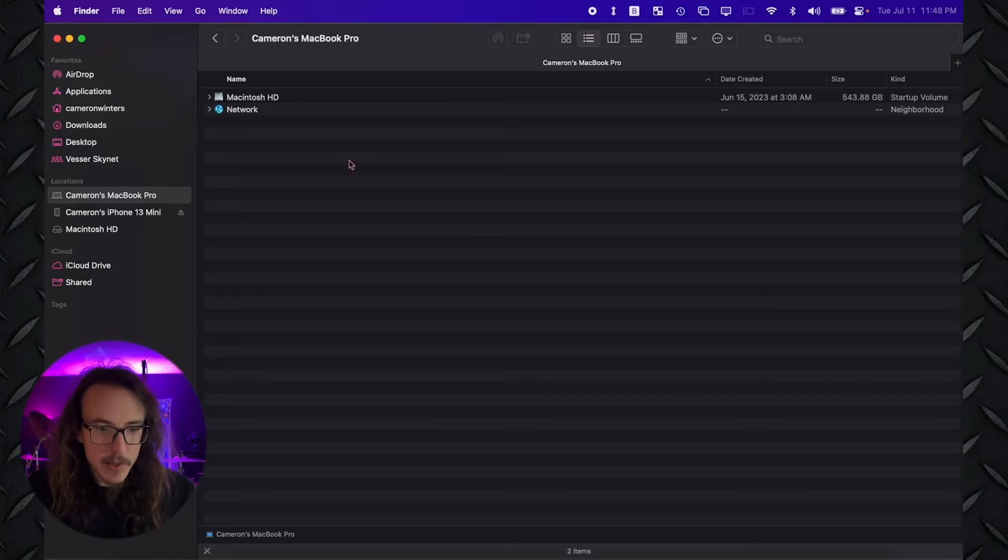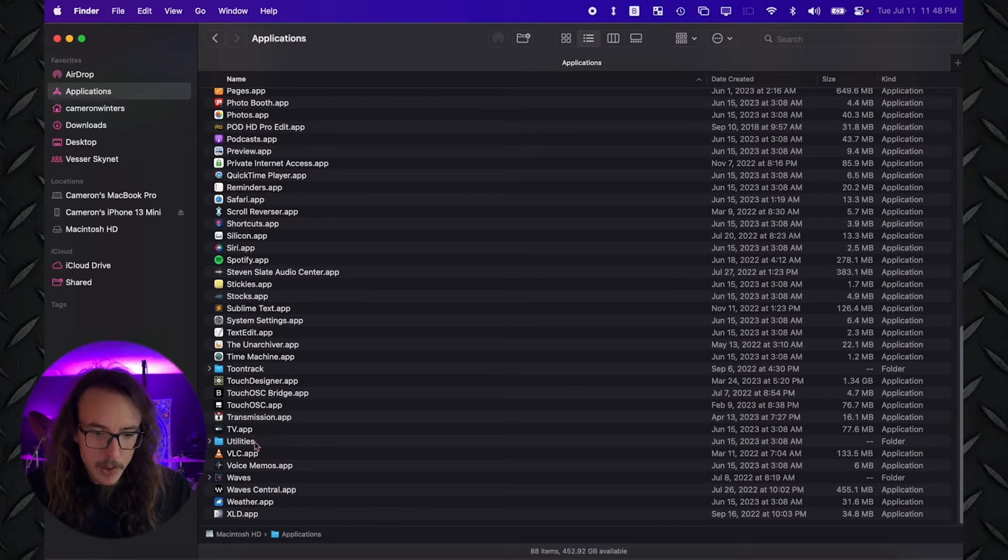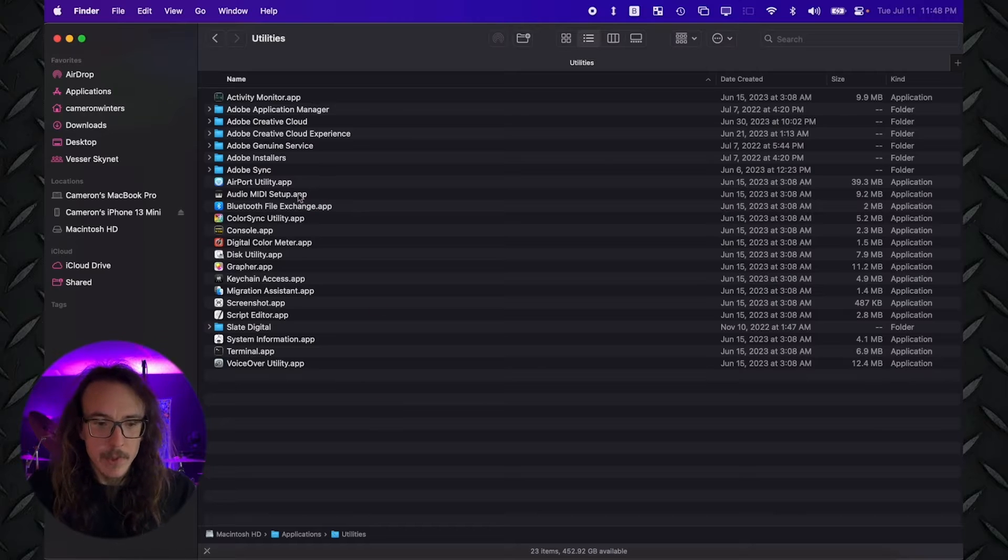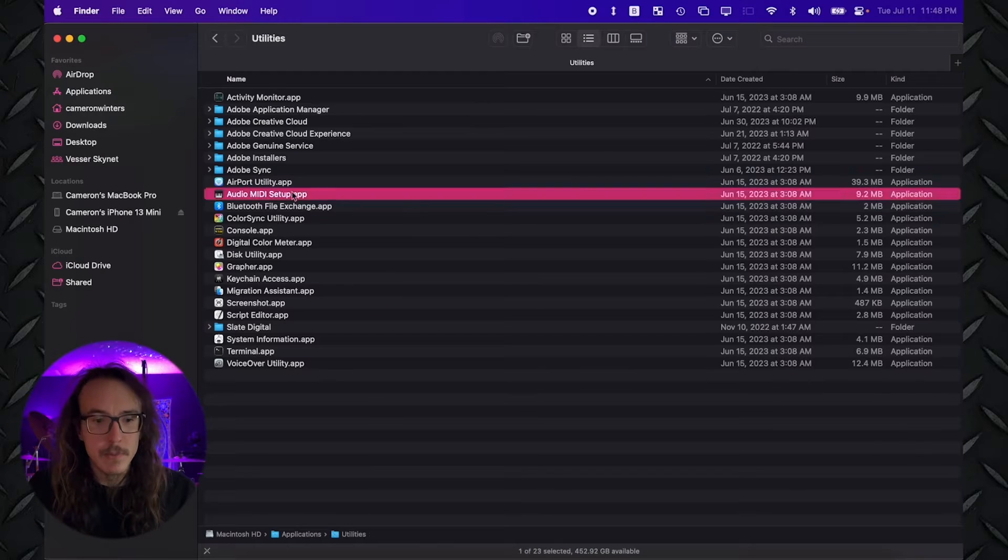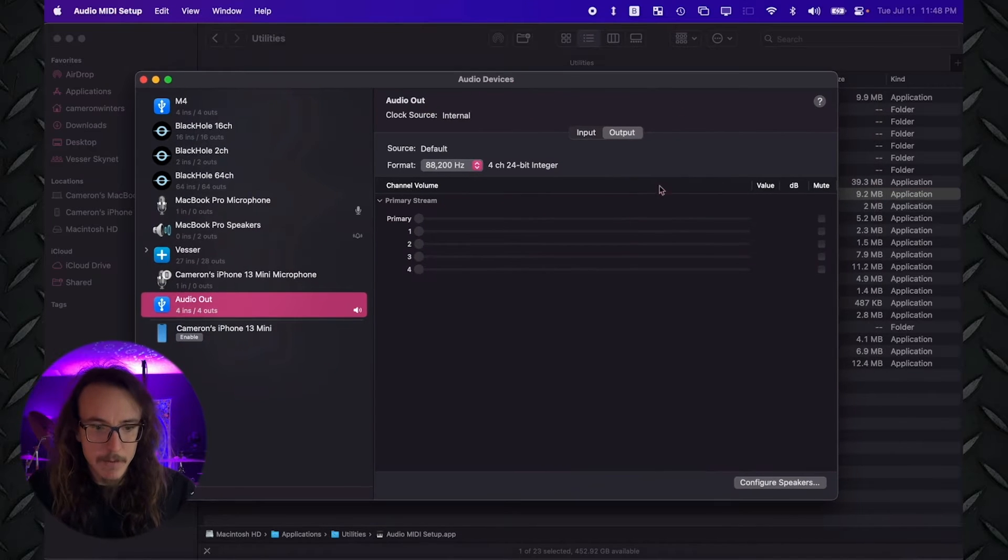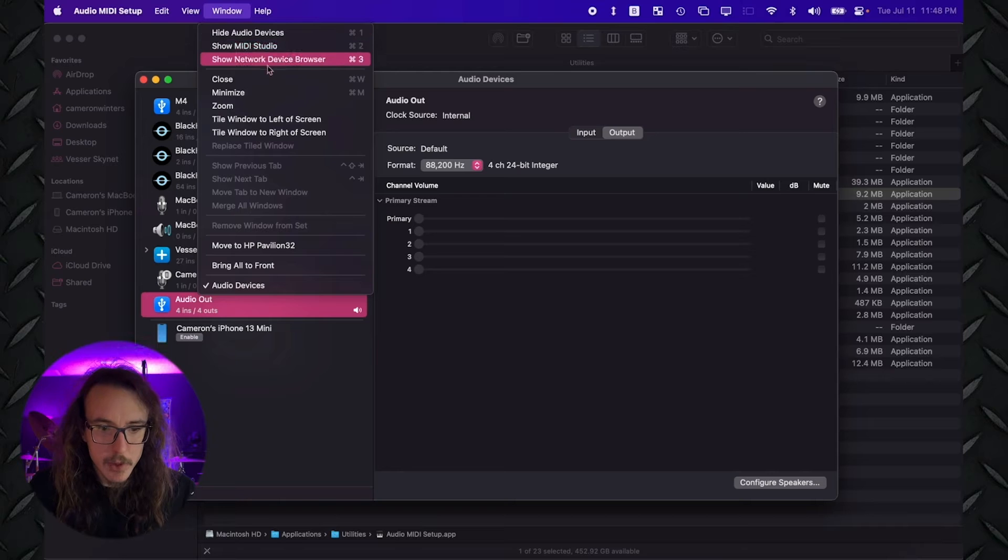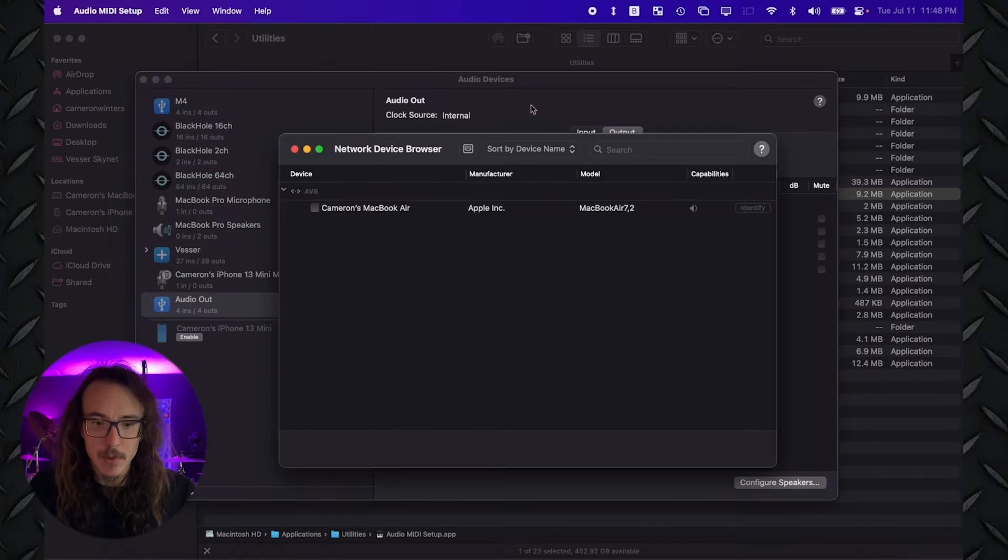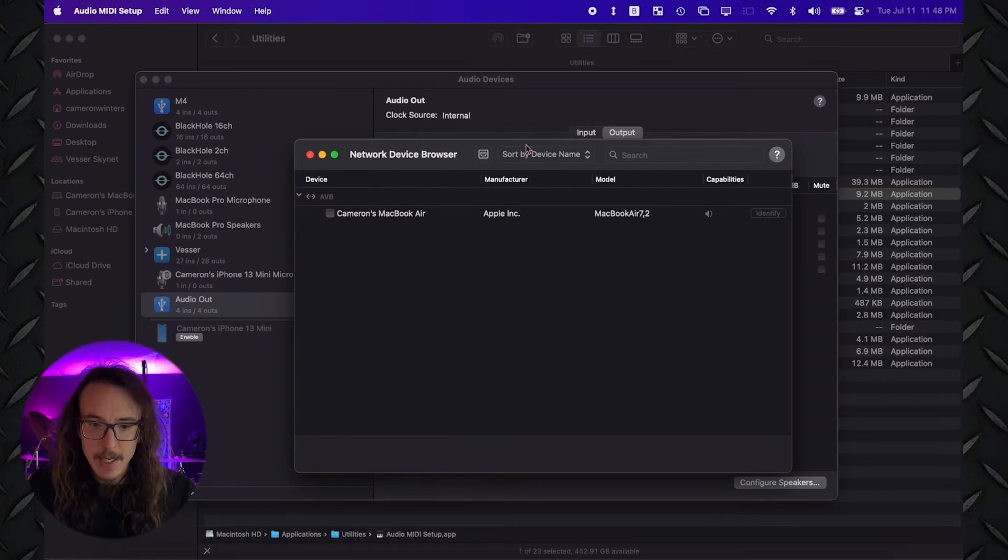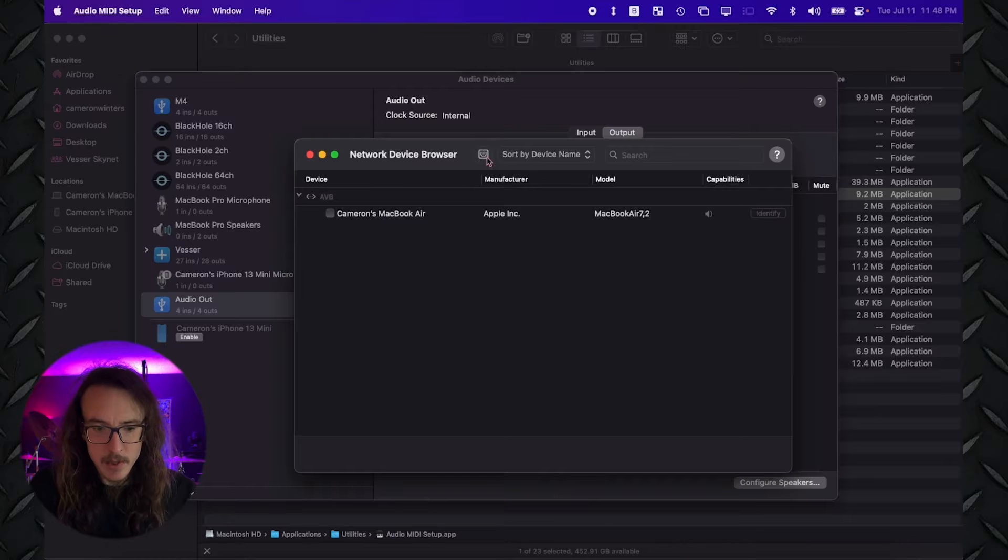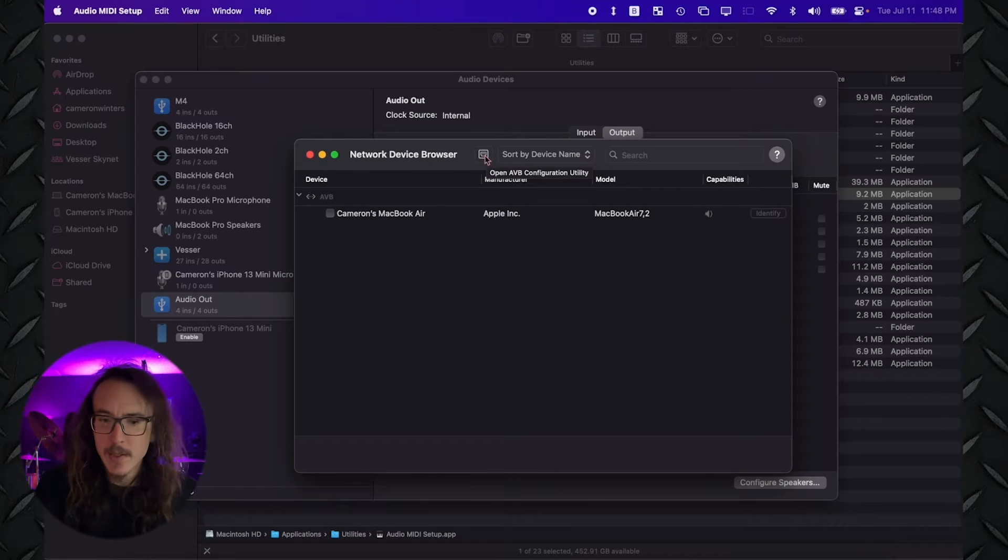On one of our Macs, let's go ahead and go to our Applications folder, and we're going to go to our Utilities, and we're going to select Audio MIDI Setup. And from here, we're going to go to Window, and we're going to go to Show Network Device Browser. And in here, there's a little button up here. It's labeled AVB Configuration Utility. That's going to be where you want to go.